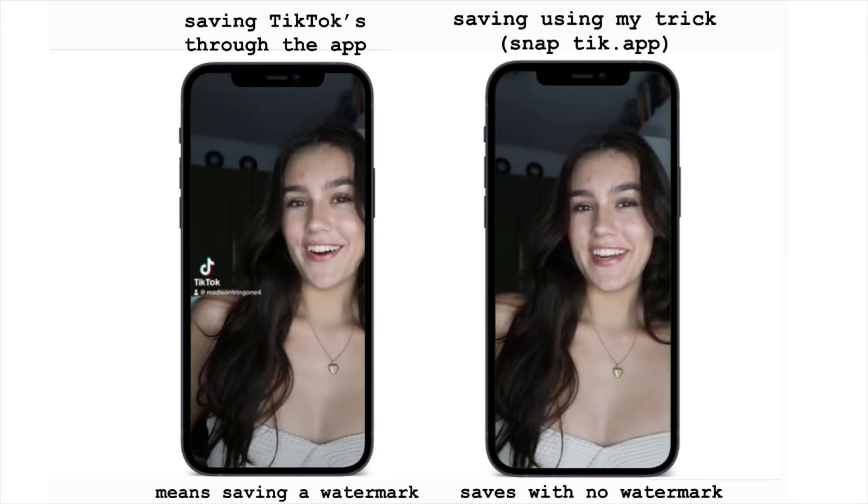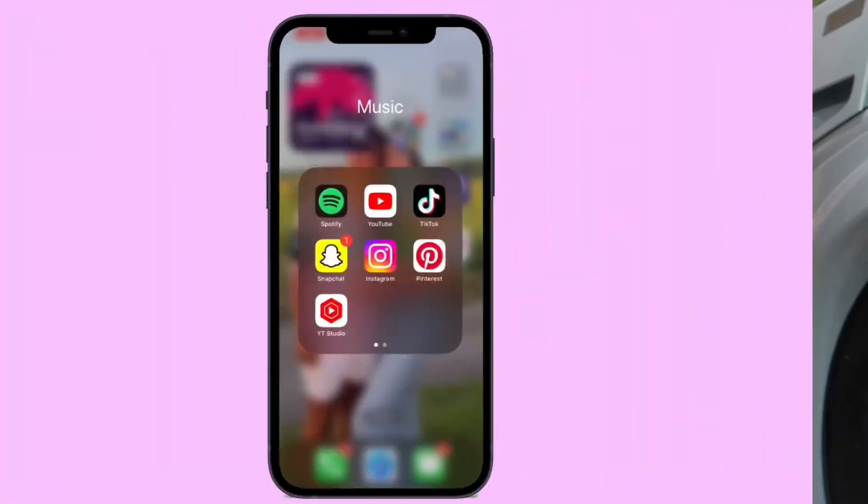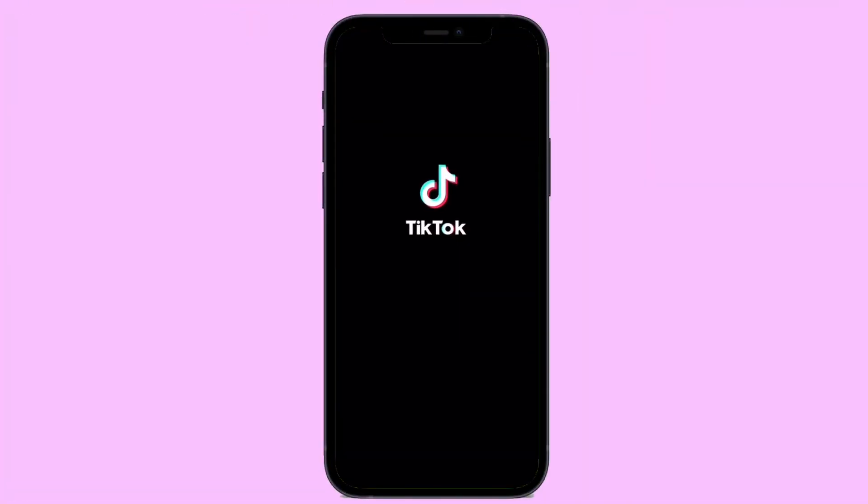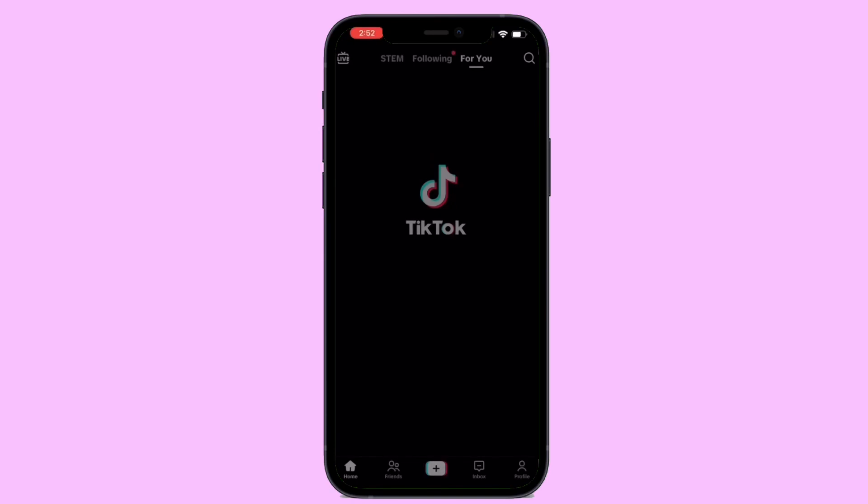I recently started posting YouTube Shorts and the first question I had was how are people posting their TikToks on YouTube without that annoying TikTok watermark. In today's video I'm going to show you how to save your TikTok videos without the watermark so you can post them on YouTube, Instagram, or just save your content in general. Here's the easiest way to save your TikToks without the watermark.